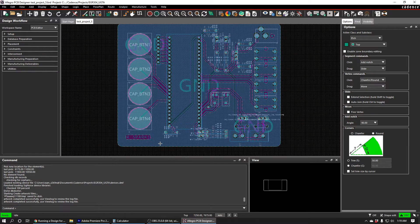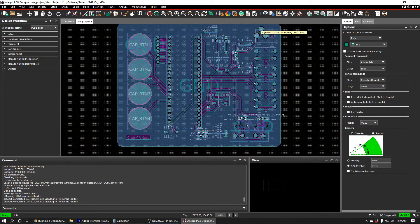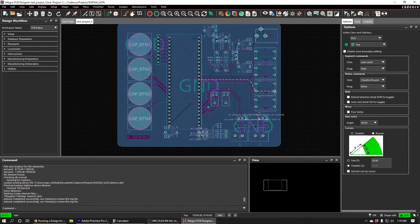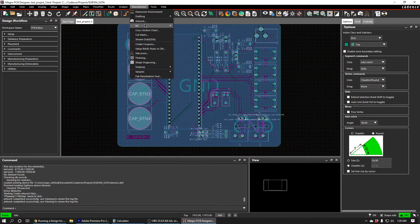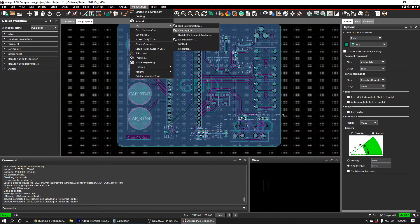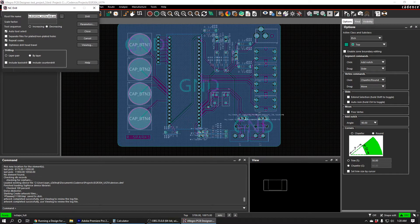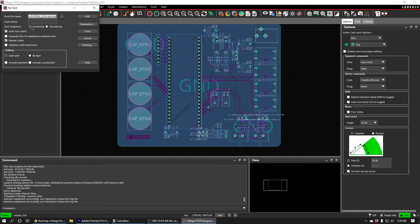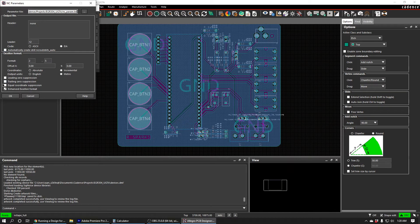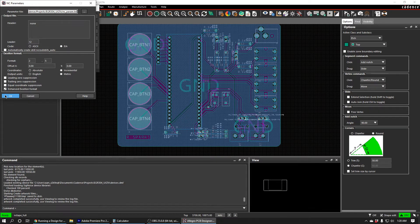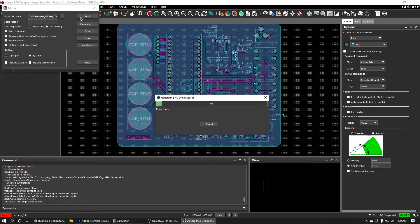We need to do one additional thing, which is to generate the file for where all the drill holes are going to go. So there's going to be a different step of the process that drills all the holes in the PCB. And so we can do that by doing Manufacture, NC, and then NC Drill. We're just going to call it something generic like drill.dll. We'll make sure Auto Tool Select is checked. And then we'll press Parameters. We'll unselect Automatically Create Drill NC Route Bits Auto. And we'll also check the box that says Enhanced Exelon Format. And then we'll press OK. Just press Drill and it should generate the files.